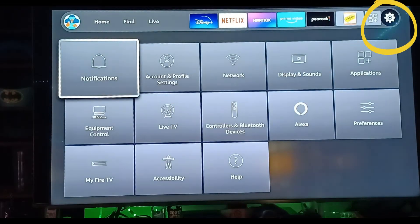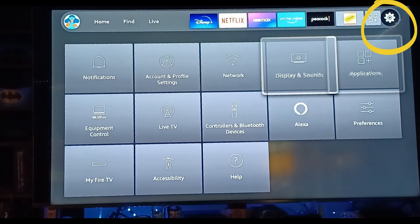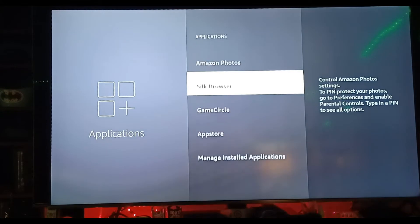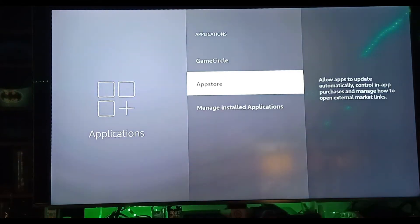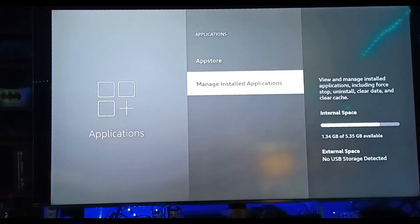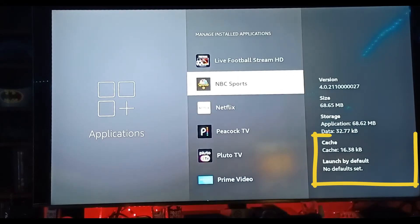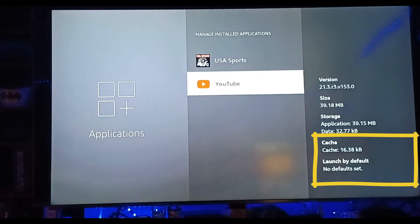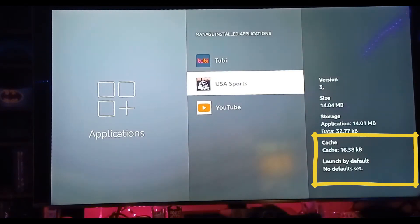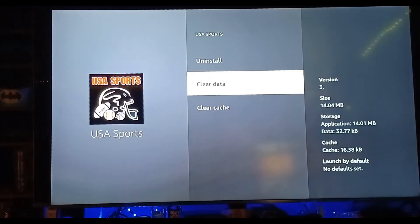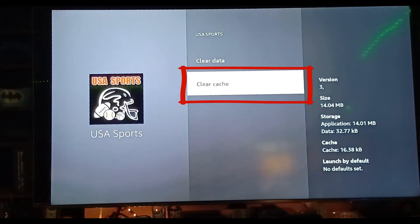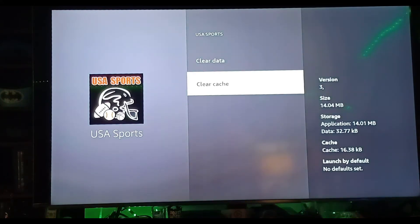The cache can be found in your settings, under your applications. There are different categories in your settings, but we want to go into our applications. Scroll down and select manage installed applications, and now look at the right side. We are only going to pay attention to cache clearing. Select any application and scroll down to clear cache, and that's it — 16.38 kilobytes of cache is now at zero.